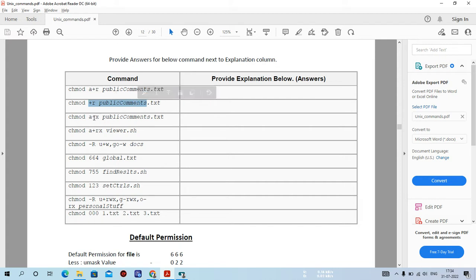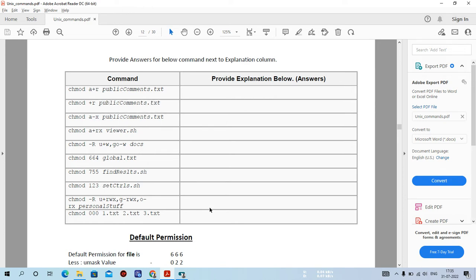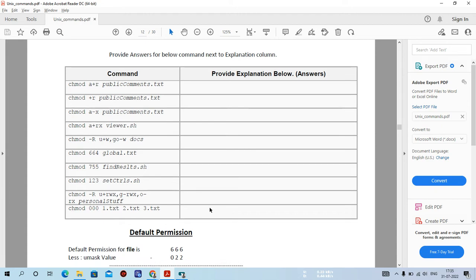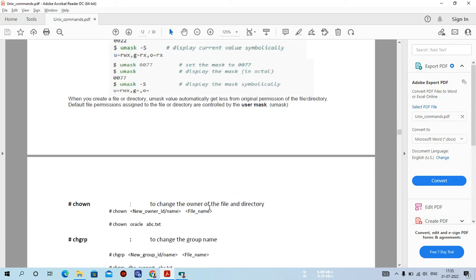The command a-x means you are removing execute permission. Please try all these syntaxes on your terminal and practice the chmod command. The previous video is very helpful for learning chmod, so if you perform the same practice you'll get hands-on knowledge. Now let me move to a few more commands.